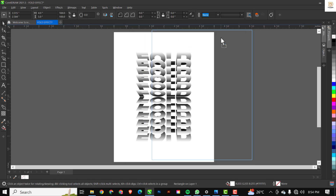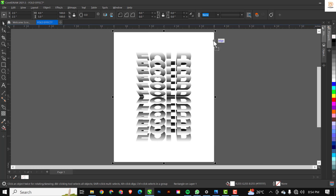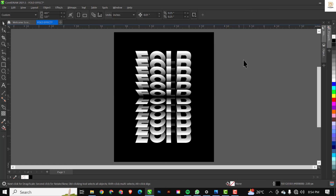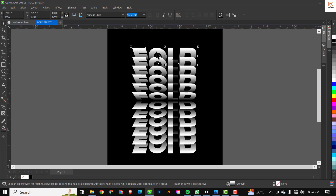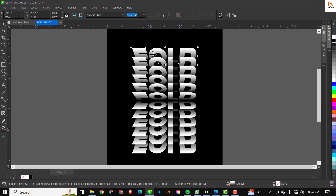Next I'm going to change the background from white to black so I can see the real effect of this fold paper. I'll click on the background — you can click and drag out to verify you're selecting the right object, then Ctrl+Z to revert if needed. I'll select the background and click on black in the color palette.